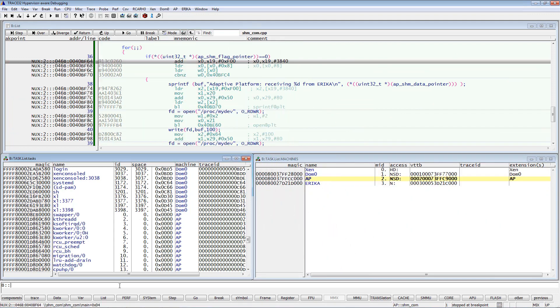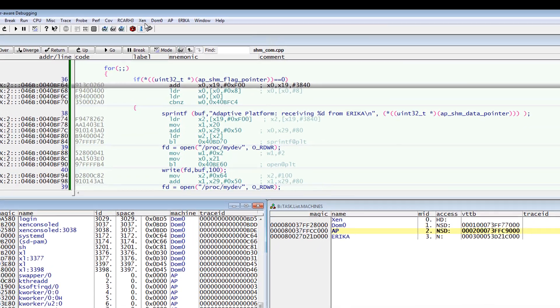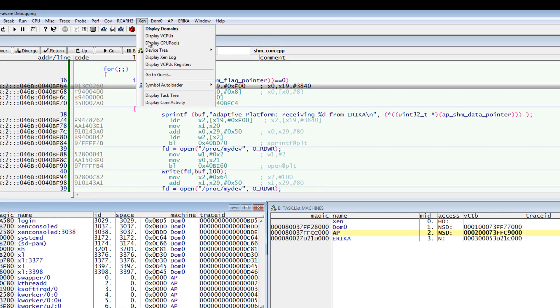If you are interested in details on what is currently running on the individual cores, use Xen Display Core Activity.